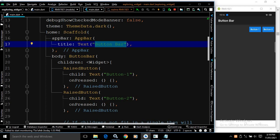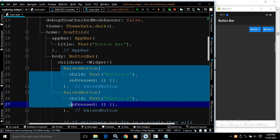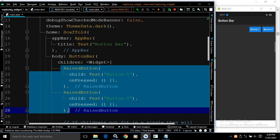In the body of the Scaffold I have used the ButtonBar widget. As children of the ButtonBar widget I have used two RaisedButtons. For the first RaisedButton, the child is a Text widget with the text 'Button 1', and for the second RaisedButton the text is 'Button 2'. Since these buttons are wrapped inside ButtonBar, they are arranged horizontally and are end-aligned.